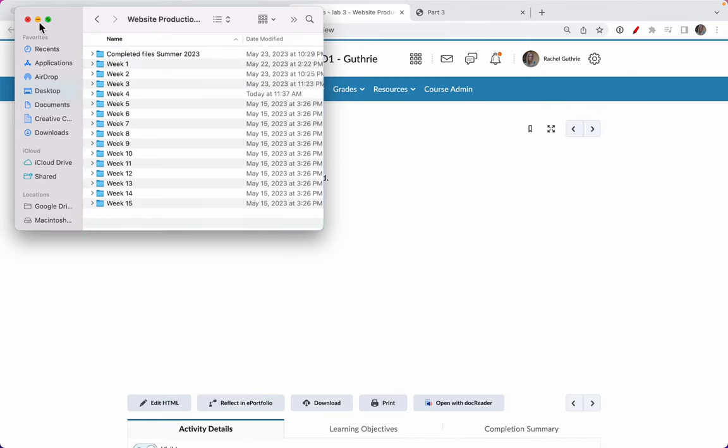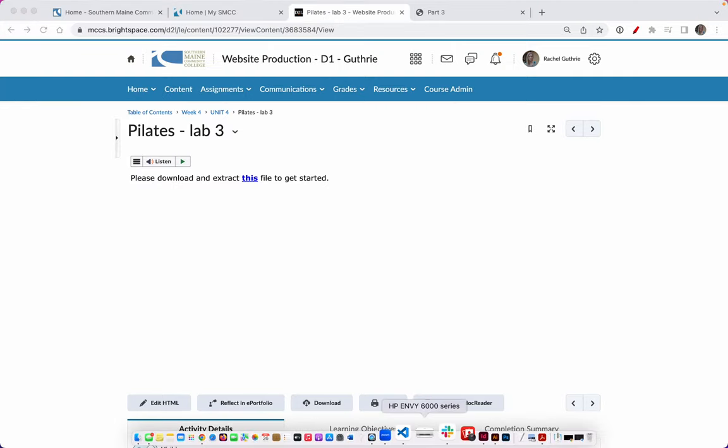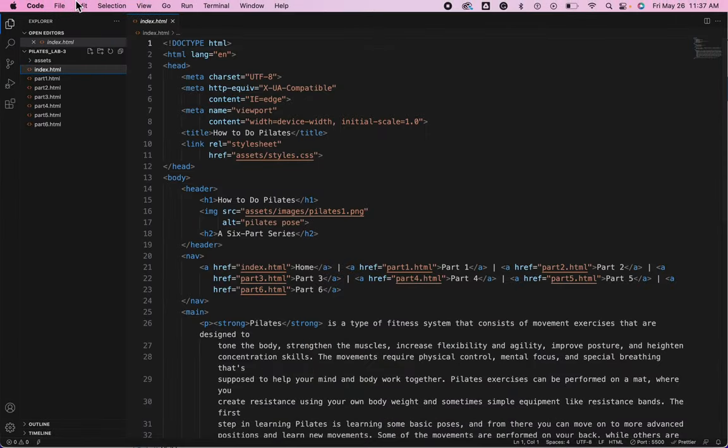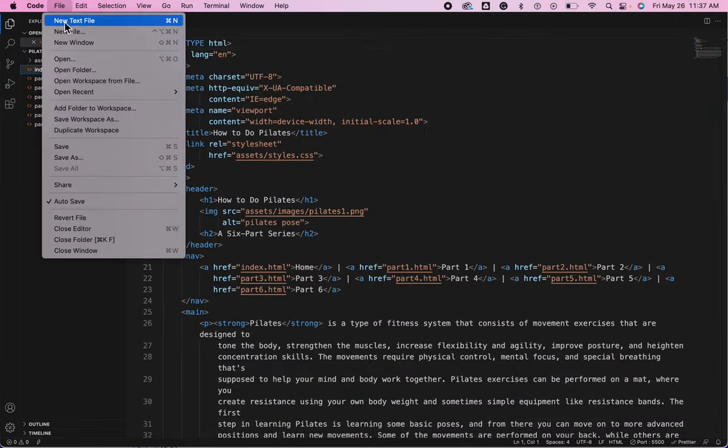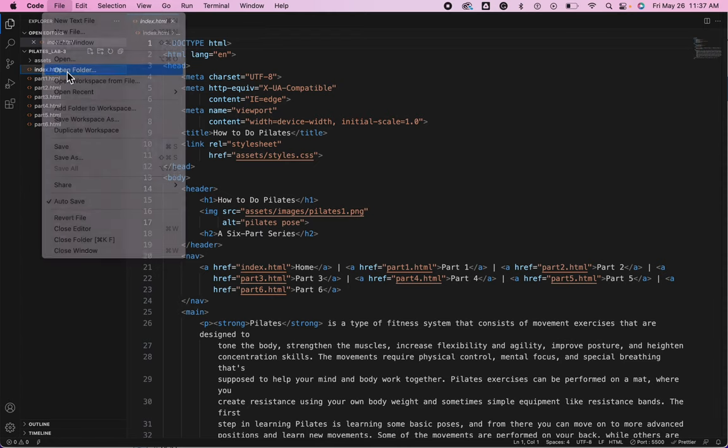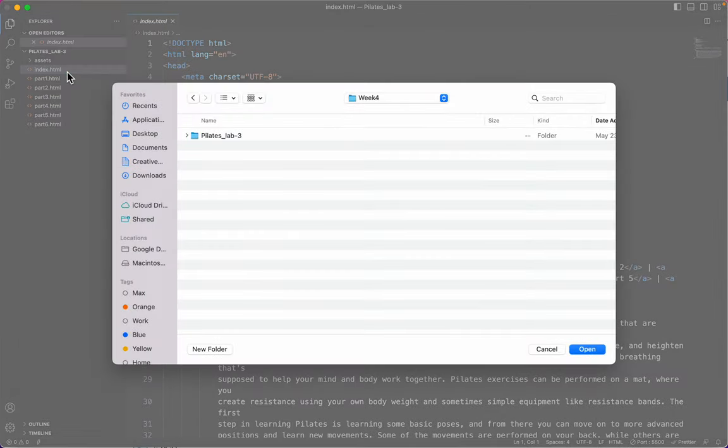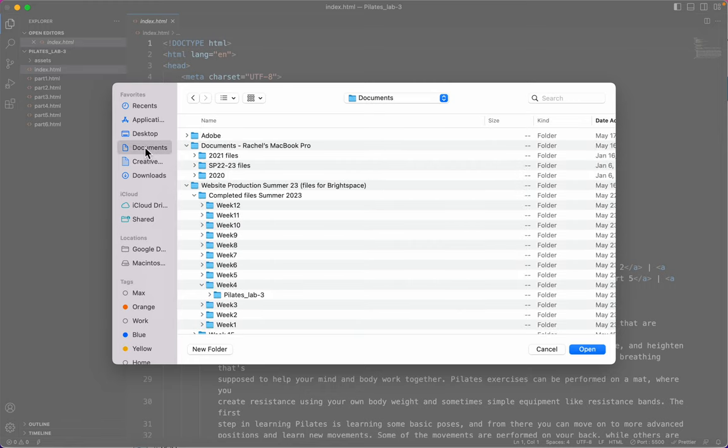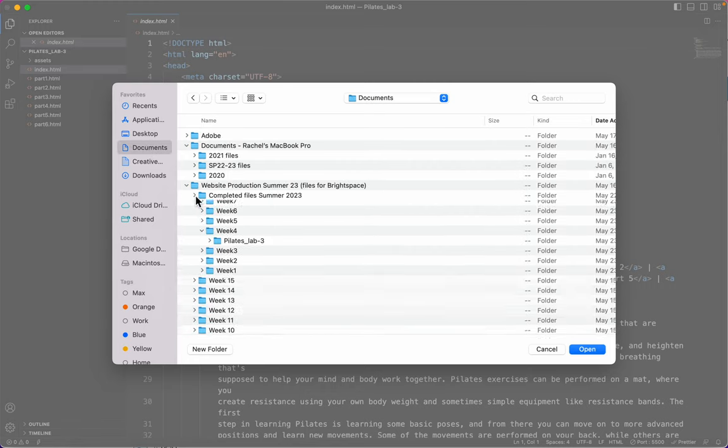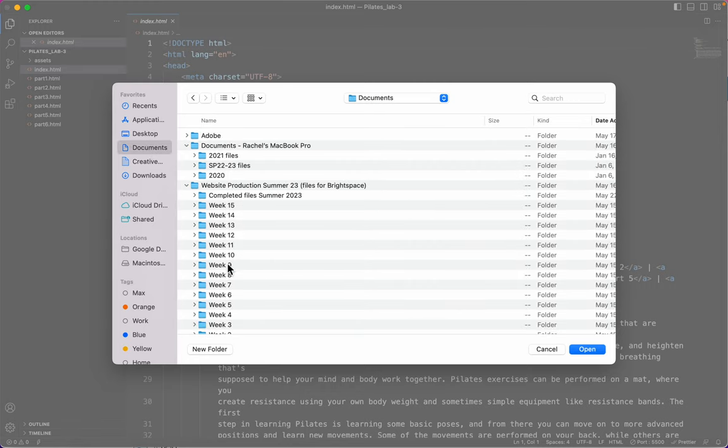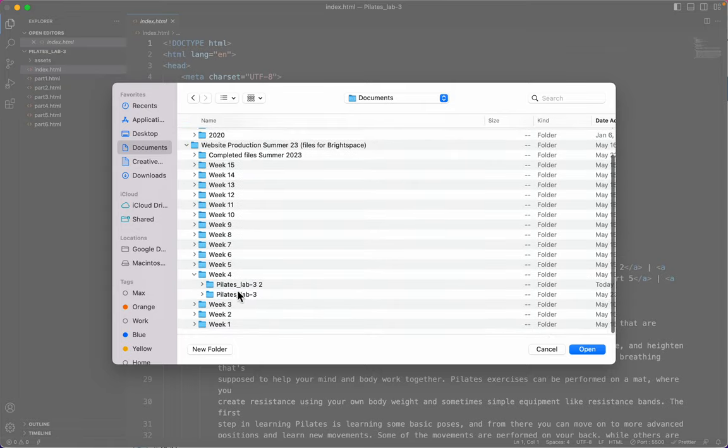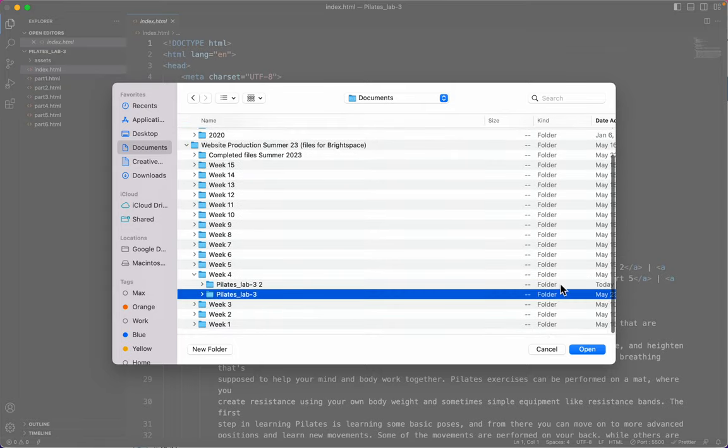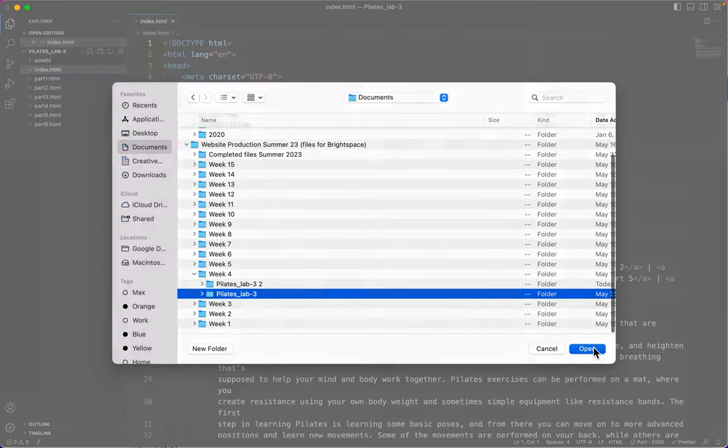Now I'll open up Visual Studio Code, choose file, open folder, navigate to my documents folder, website production folder, my week four folder, and my Pilates lab three.